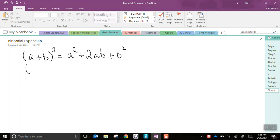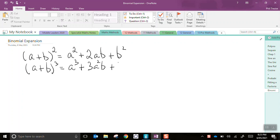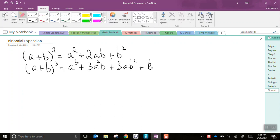What about a plus b cubed? That's a cubed plus 3a squared b, oops, plus 3ab squared plus b cubed.